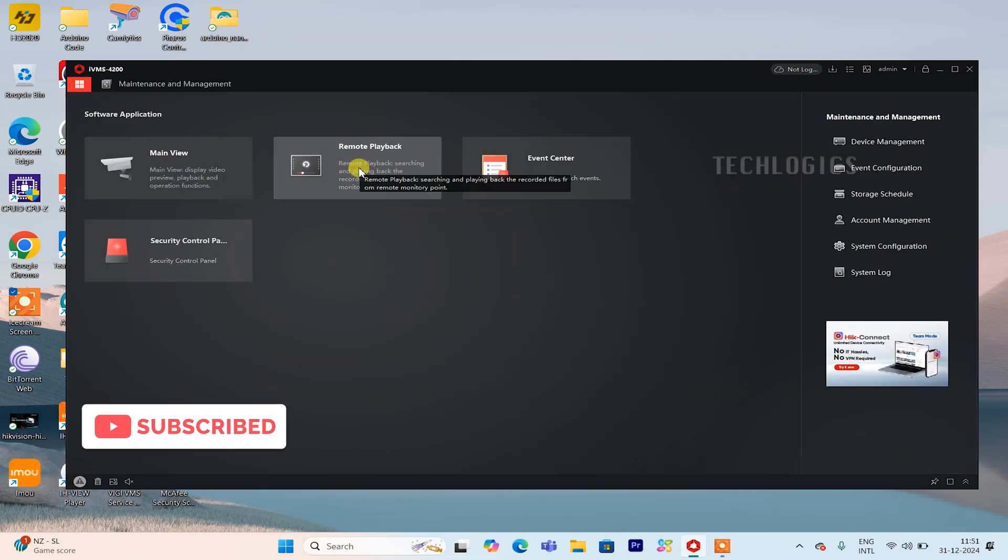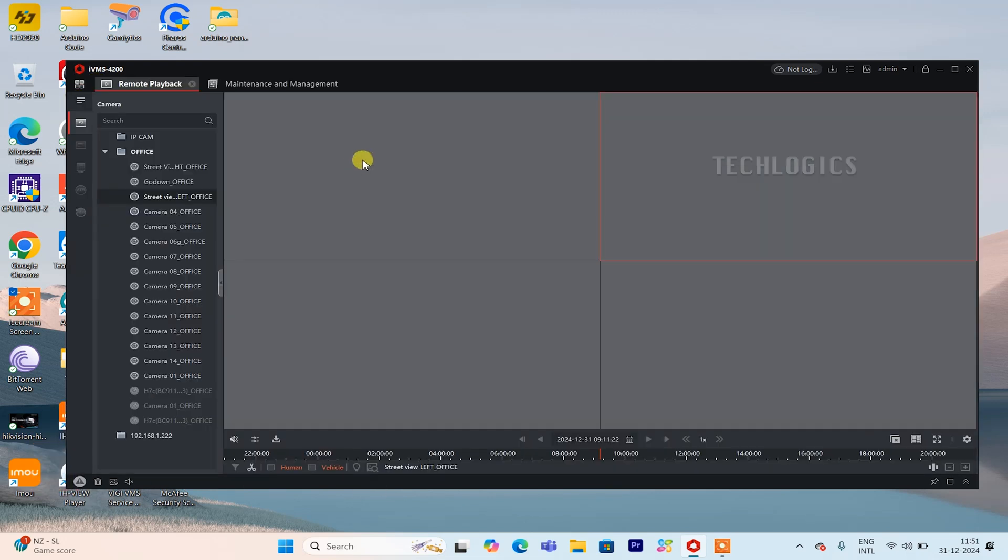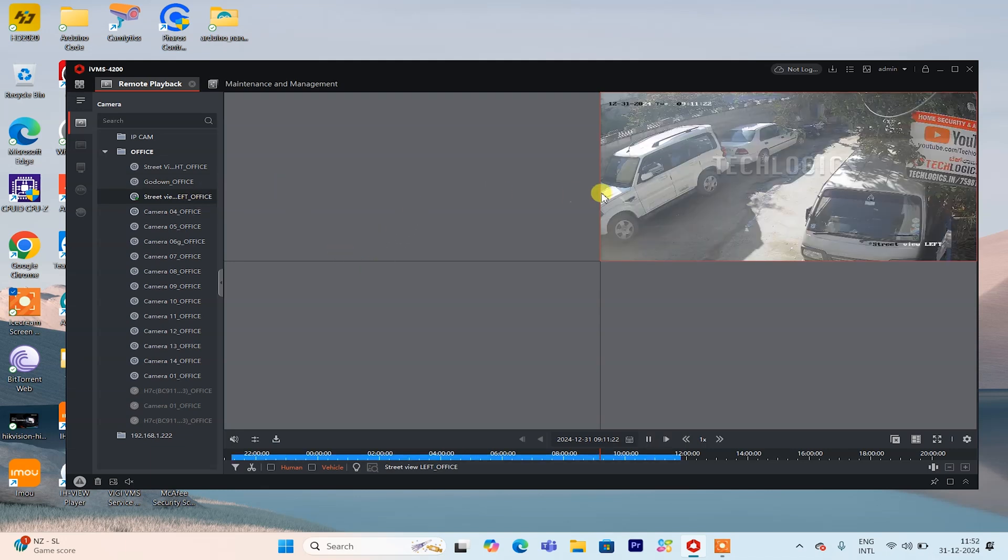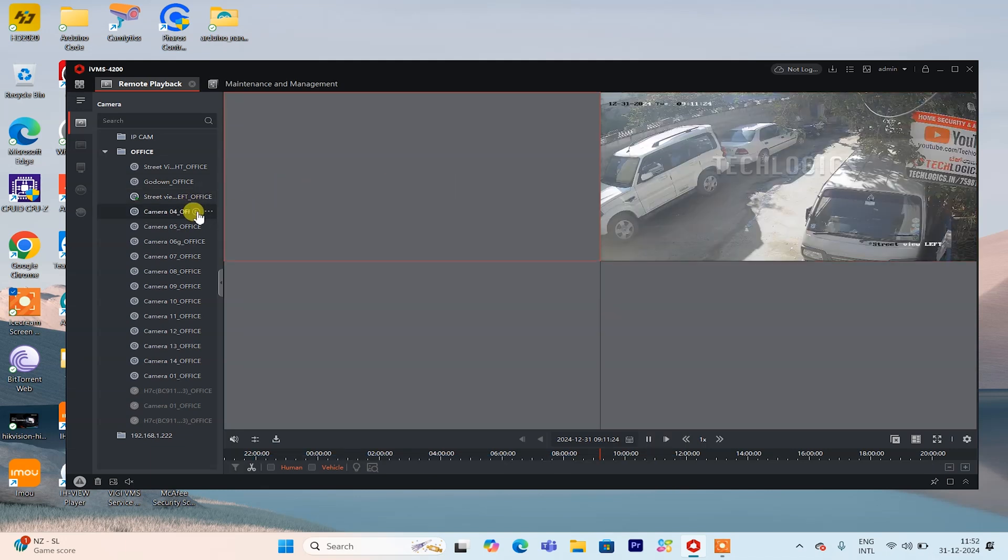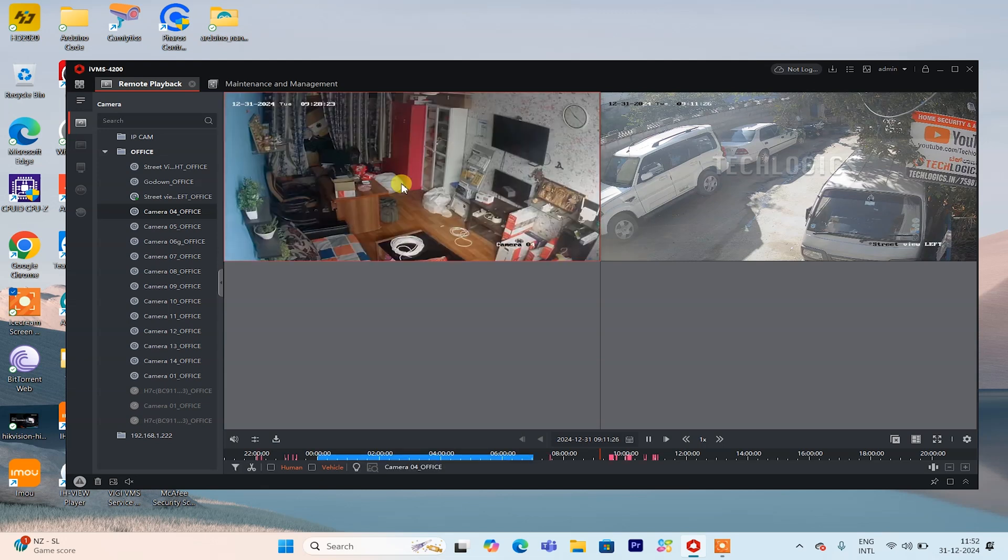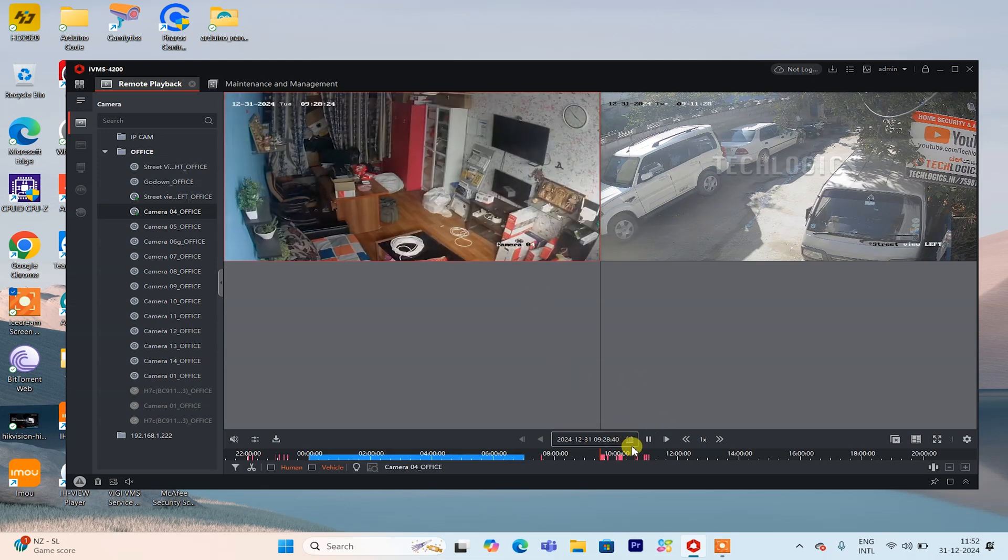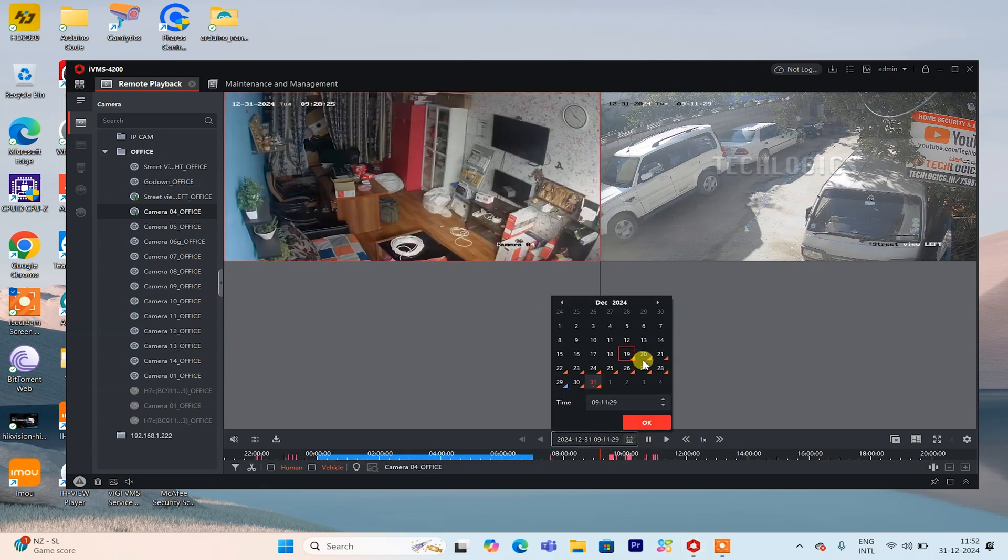In the meantime, you can drag the IVMS software window to the external display if you need to use your laptop for other tasks. This way, you can keep the camera feeds visible on the external monitor while utilizing your laptop for other activities without any screen interruptions.